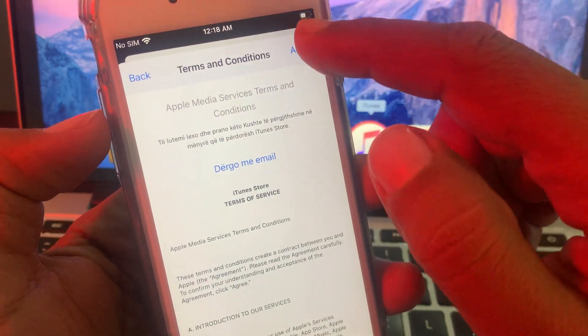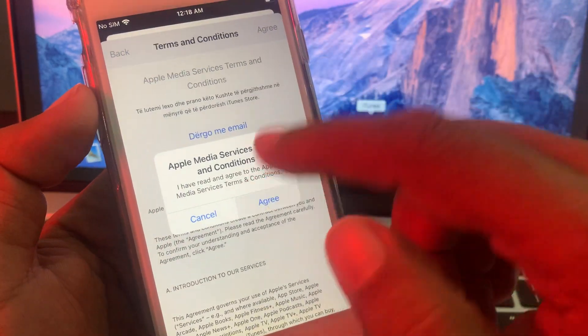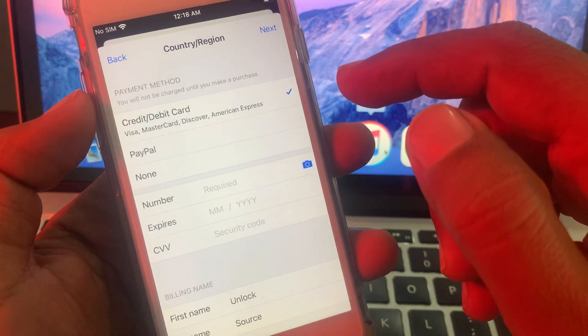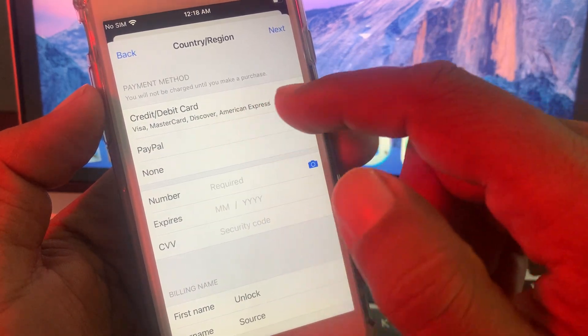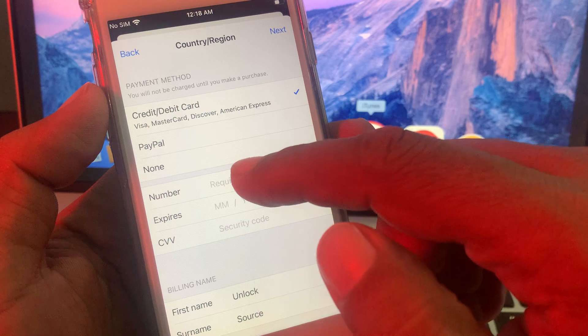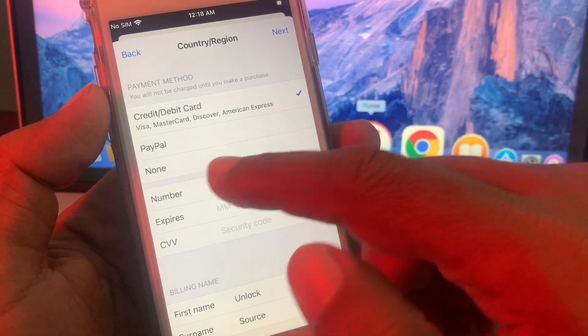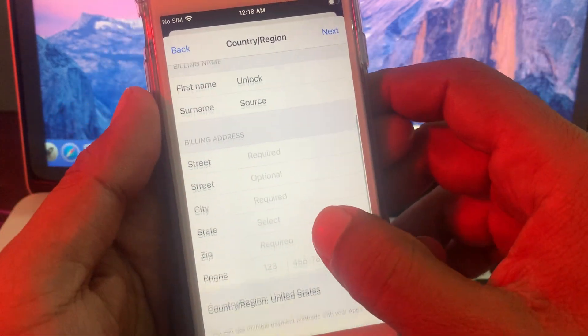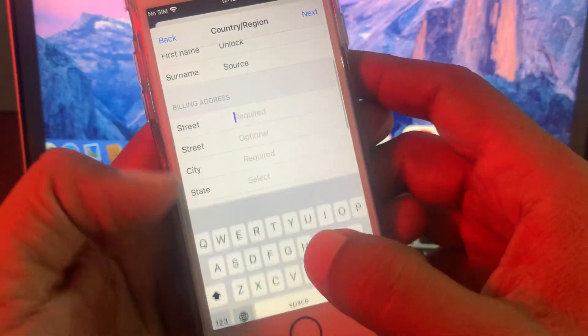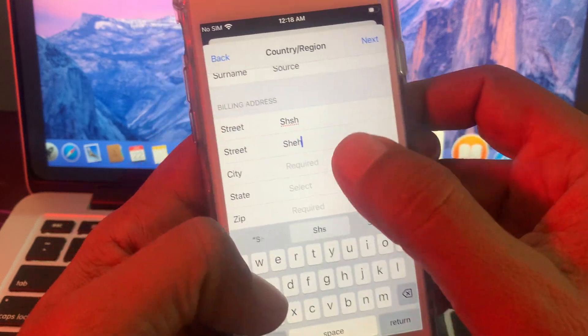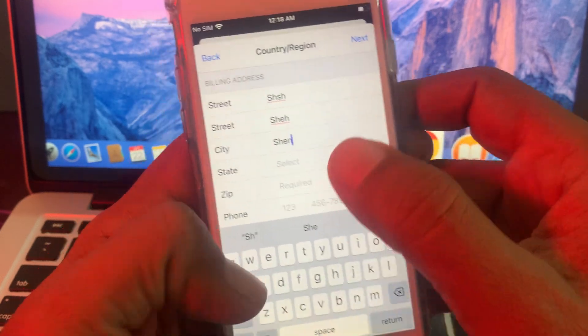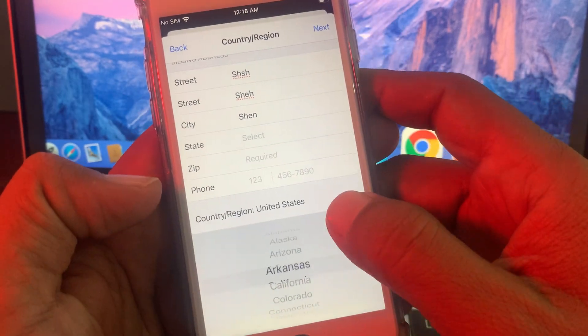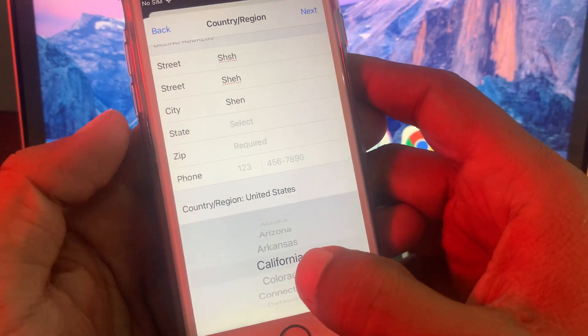Here you have to give the payment information. If you don't want to add payment, simply tap on none. Then add some formalities - you can put fake information.